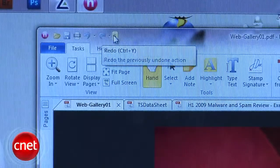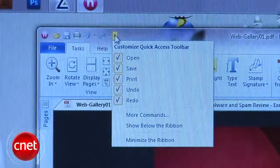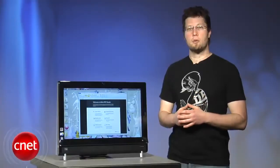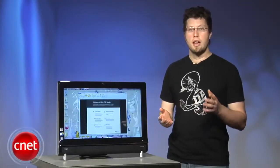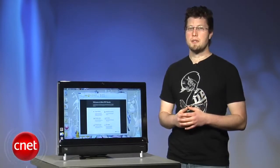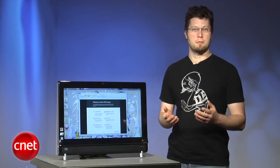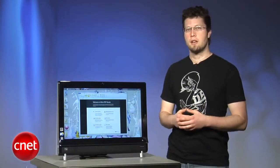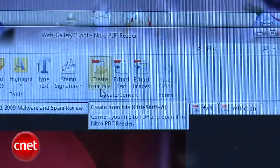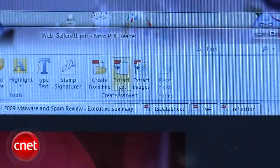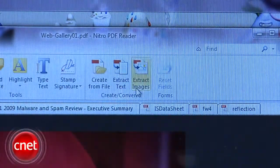Below that is the default ribbon. The extras are what make Nitro so usable, and it's not a coincidence that the ribbon opens to the tasks menu. The options here are self-explanatory, split into view, tools, create convert, and forms.